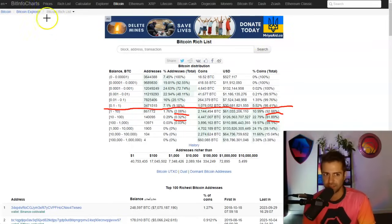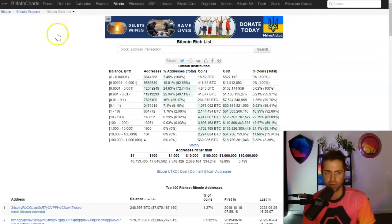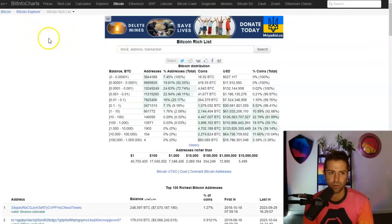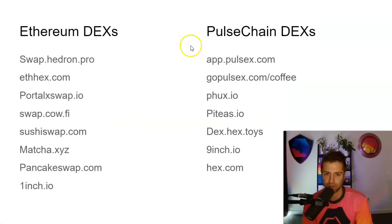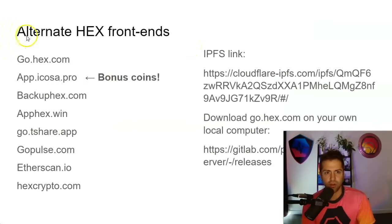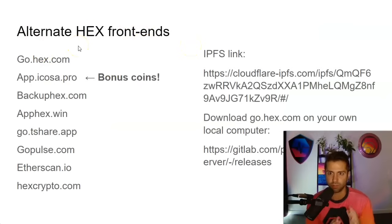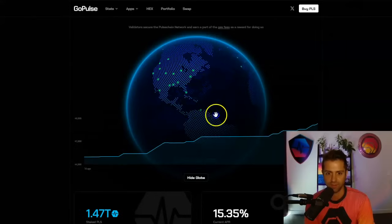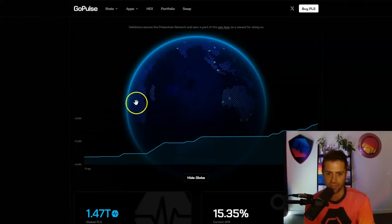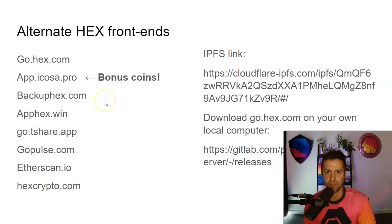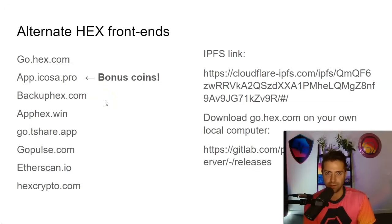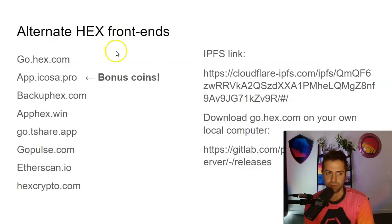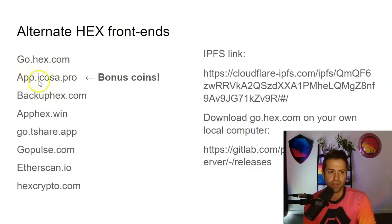Now, thanks for sticking to the end of the video because I want to show you a really cool update that Richard Hart just dropped regarding Hex. Just dropped this a couple of weeks ago. We're going to talk about alternative Hex front ends. So while PulseChain itself is incredibly decentralized, 45,000 validators, look at that nice shiny globe. It's also decentralized on the Hex front end side. So if you want to run the Hex protocol, there are a ton of different websites you can go to. They're all listed right here for you. I like this one, app.icosa.pro because you get bonus coins.